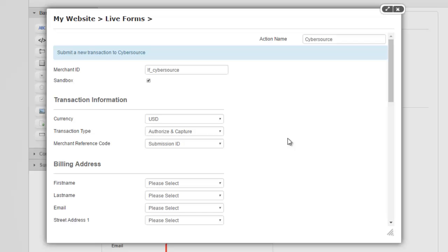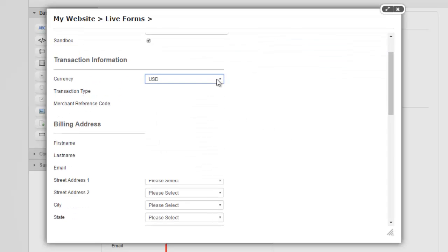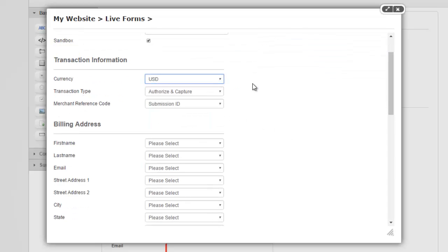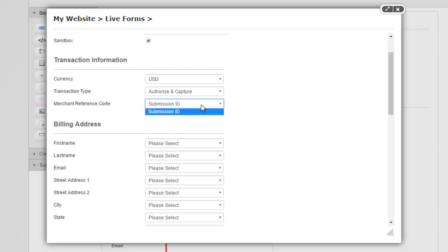Alright, so we're now going to set up our form. We have a currency we can choose whether we want to authorize the transaction or do authorize and capture. By default, the submission ID goes as your merchant reference code. But if you have any other fields on the form, you can map those here.